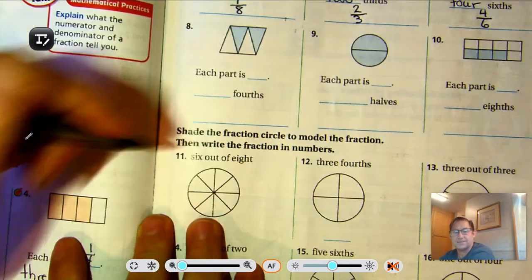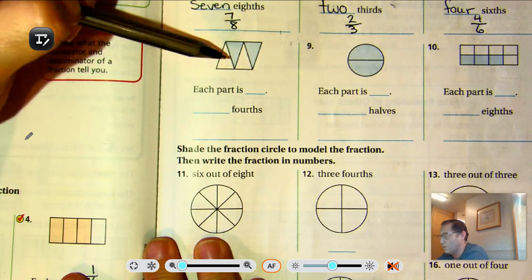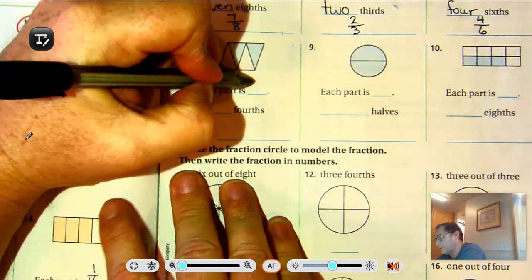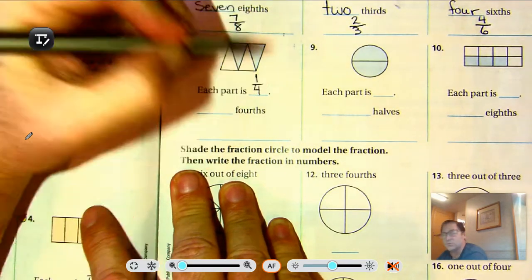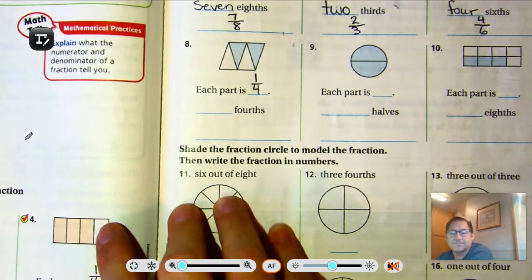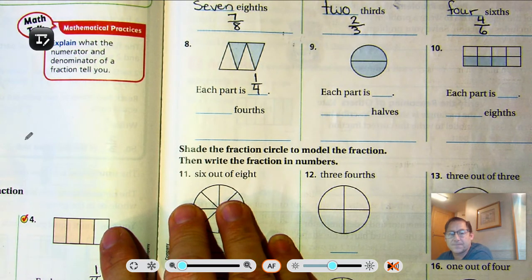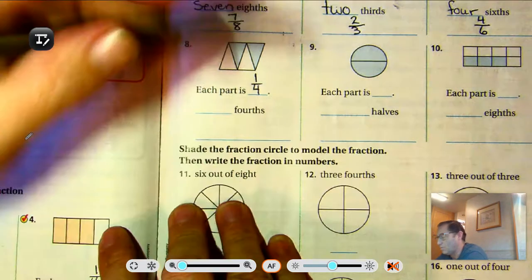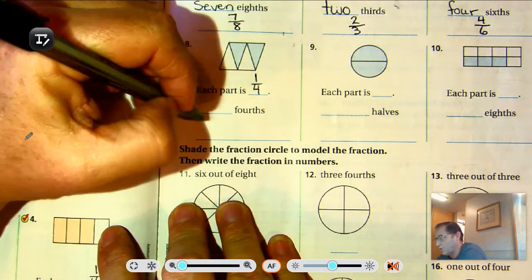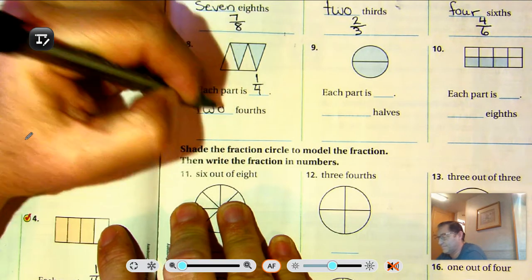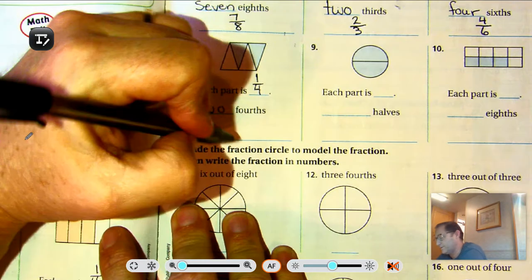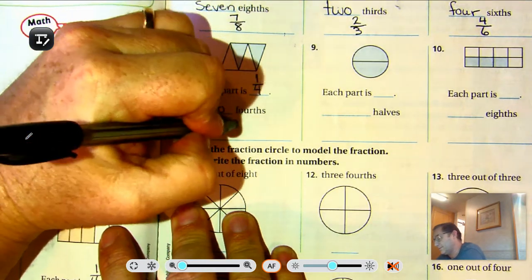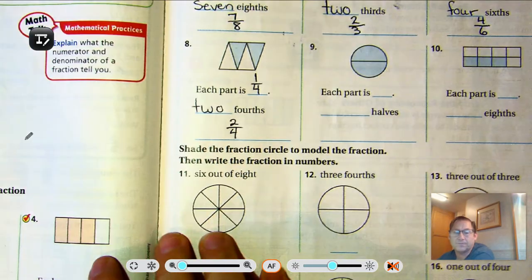Number eight: each part — one, two, three, four — so each part is one-fourth of the shape. There are one, two parts shaded. So two-fourths is written two over four.